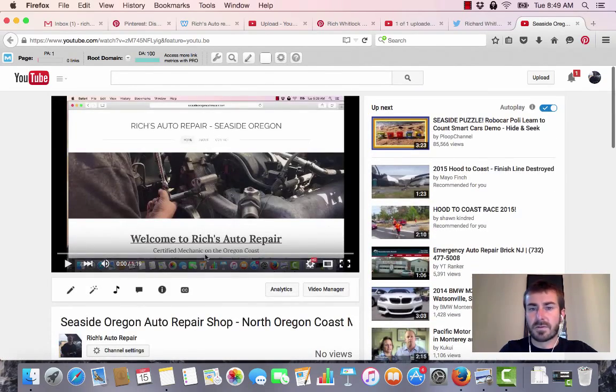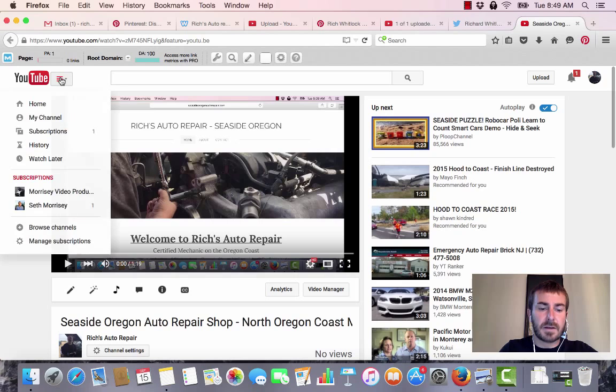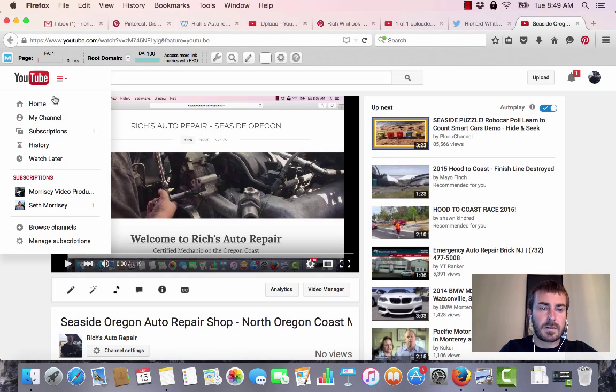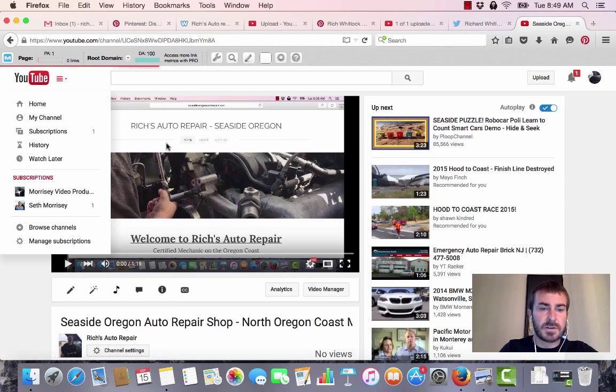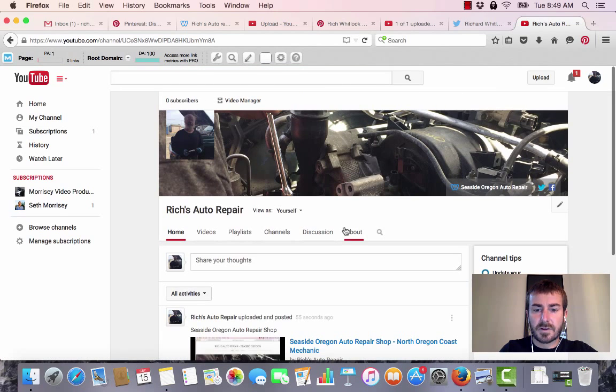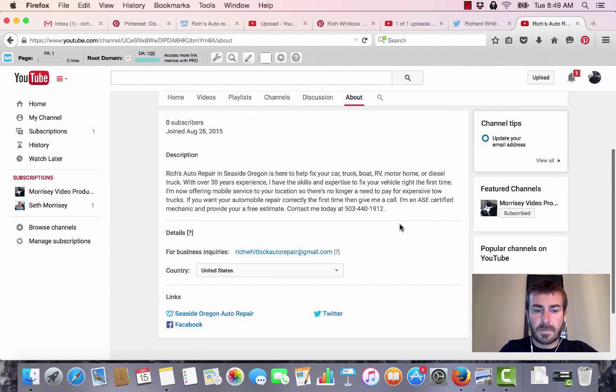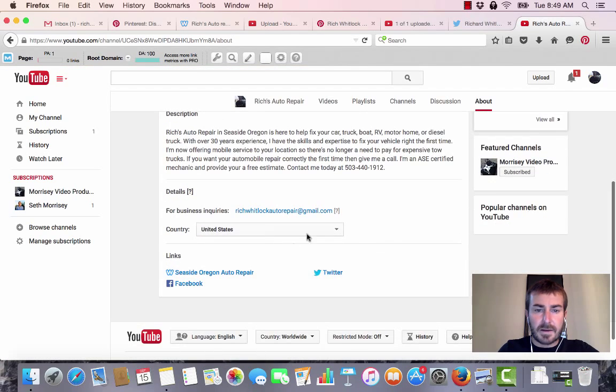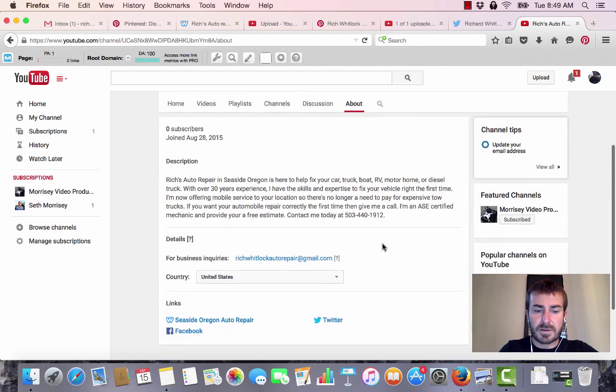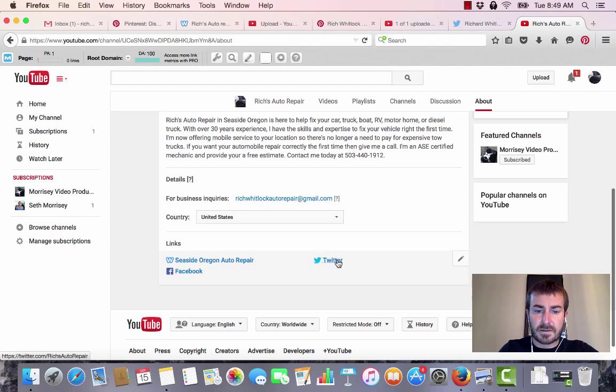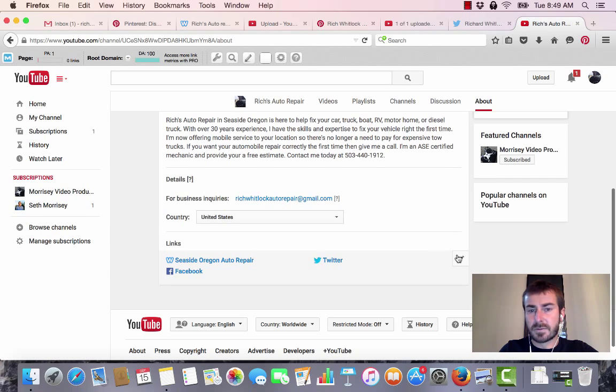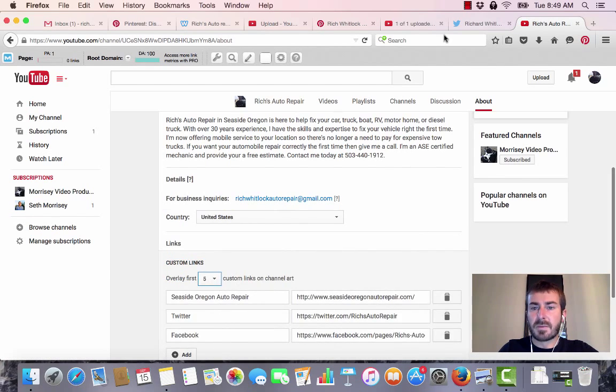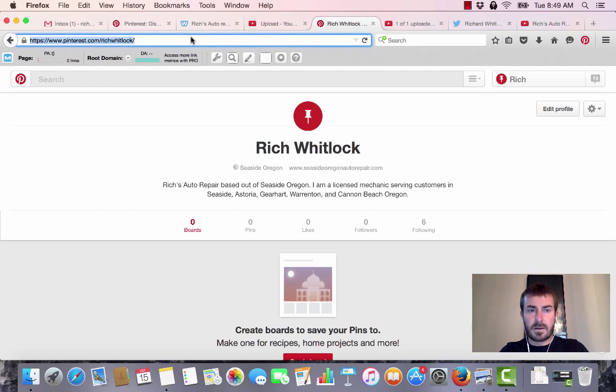There you go, that video is up. I want to go into my channel and show you another little trick. Go to About - you always want to fill in your description here and put as much information as possible. But if you go down here to links, a lot of people I notice don't do this. I add a link to the website, Twitter, Facebook, and I just made them a Pinterest too, so let's throw that in there.